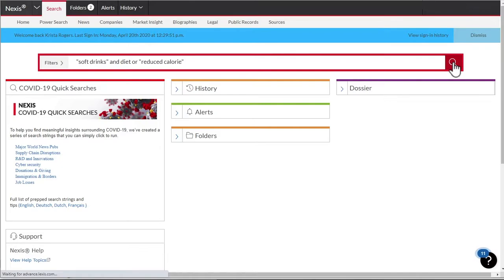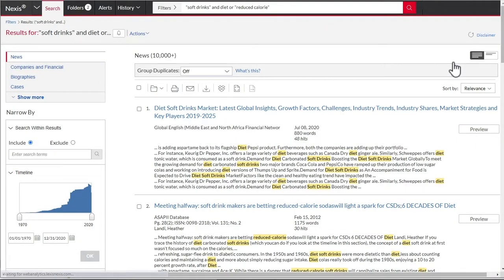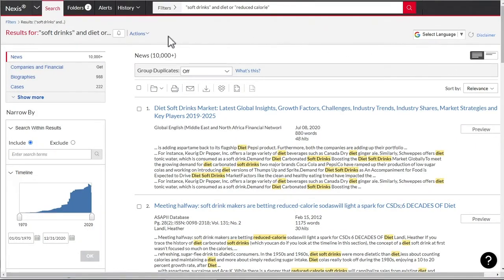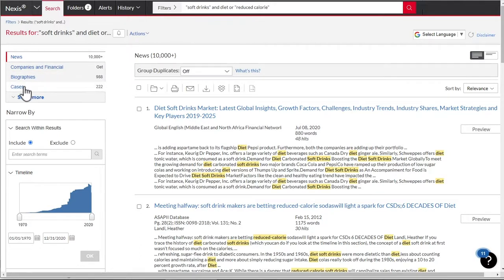Once you execute a search, the results are broken down by content set on the top left side of the screen, also known as a snapshot view.